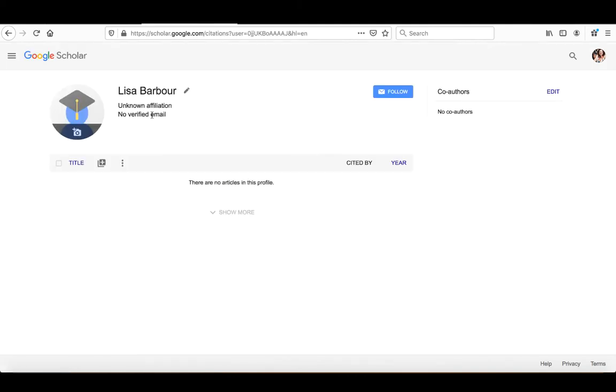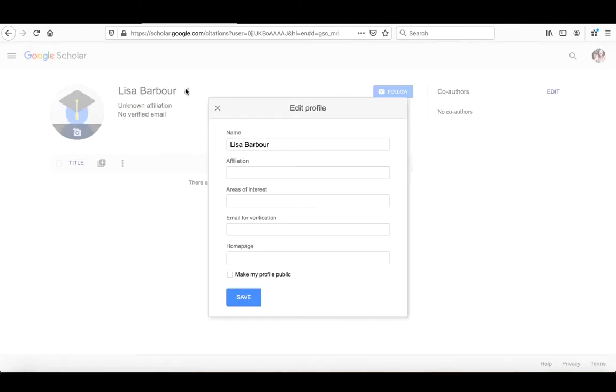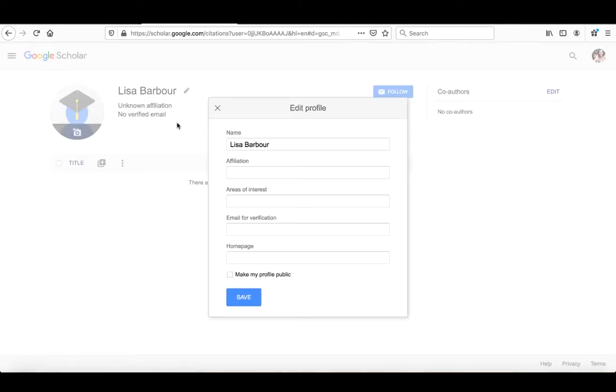And as you can see right now, it's an unknown affiliation, no verified email, and that's the way it's going to be until you actually set up your profile. So the first thing that we want to do is we want to go in and edit our information. You'll notice that when you click on the edit profile, there's a couple of things that you can put in here.